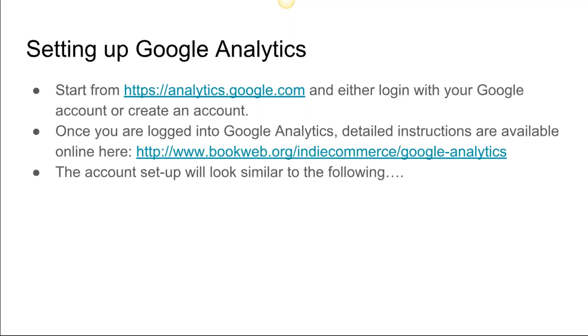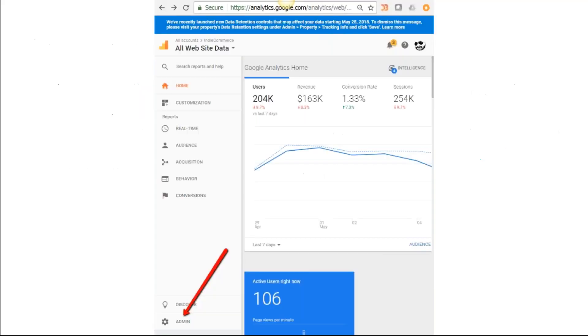I'm going to walk you through the process—you don't have to go there now. Once you are logged into Google Analytics, detailed instructions are available on the Book Web site. Pretty much everything I'm going through now is available at this URL.